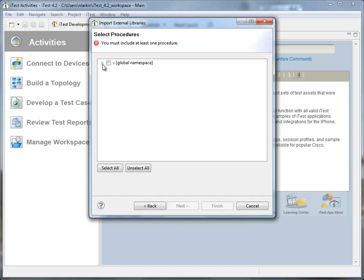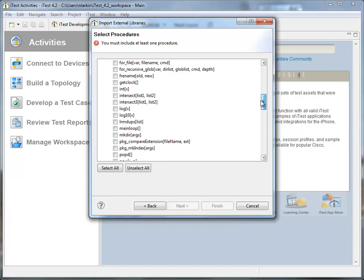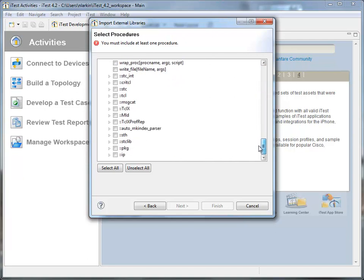If we take a look here now, we can expand the global namespace and scroll down to STH, which is the library we're interested in. If I select that, it's a relatively large library, so it might take a minute to parse through. We'll get the checkbox there, and then when we click Finish, we'll be able to import all of those library functions into iTest Quick Calls.